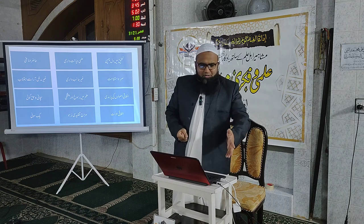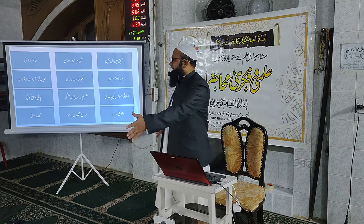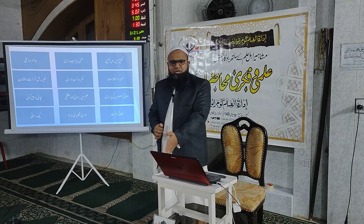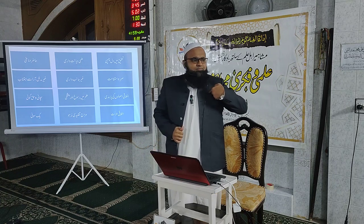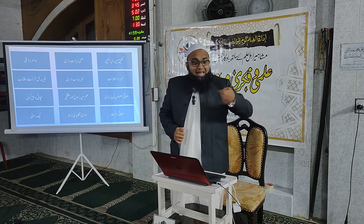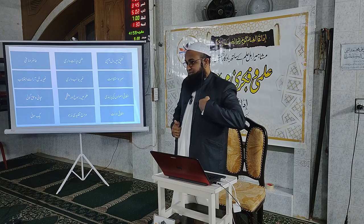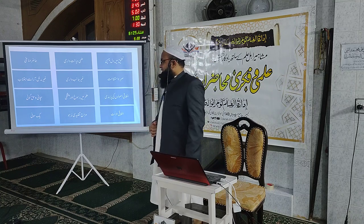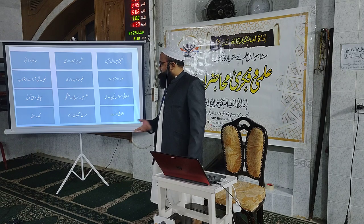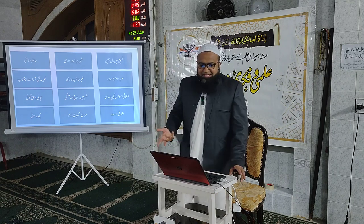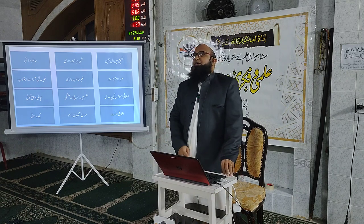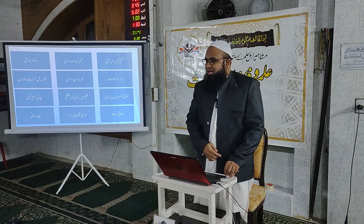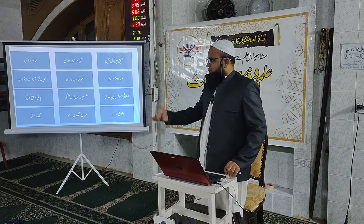اللہ تعالیٰ فرماتے ہیں کہ اے ایمان والو! انصاف قائم کرنے والے بنو، اللہ کے لیے گواہی دینے والے بنو، چاہے وہ اپنے خلاف ہو، والدین کے خلاف ہو یا قریبی رشتہ داروں کے خلاف ہو — یہ ہے علمی دیانت داری۔